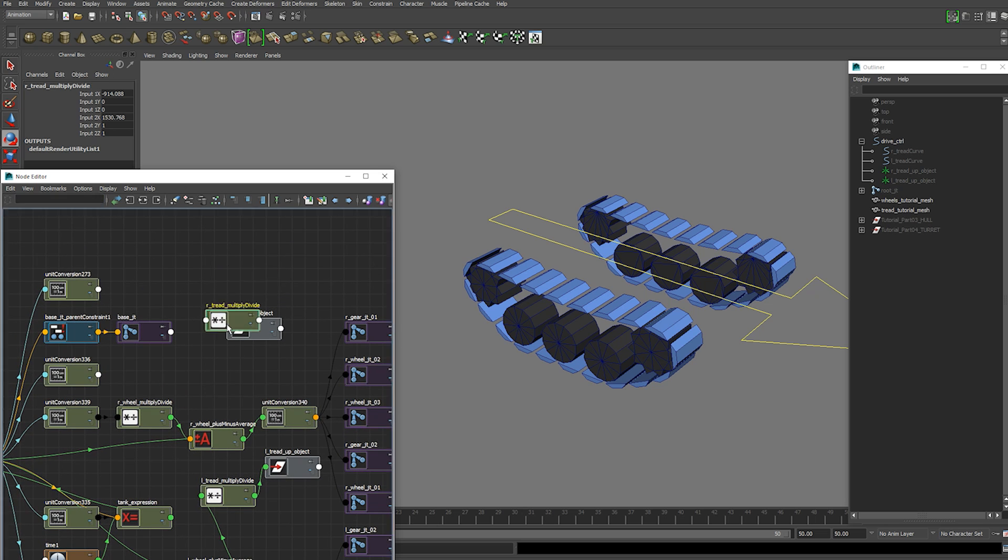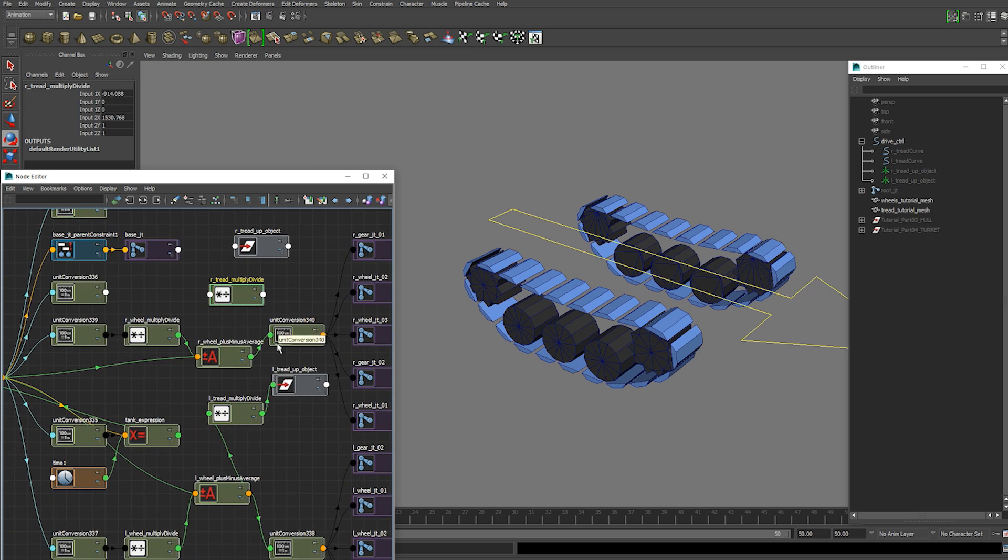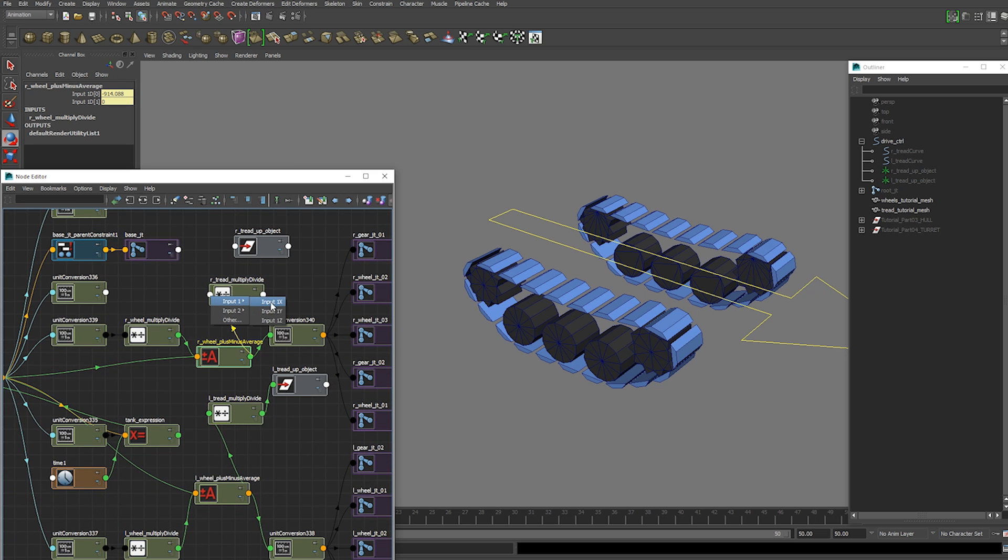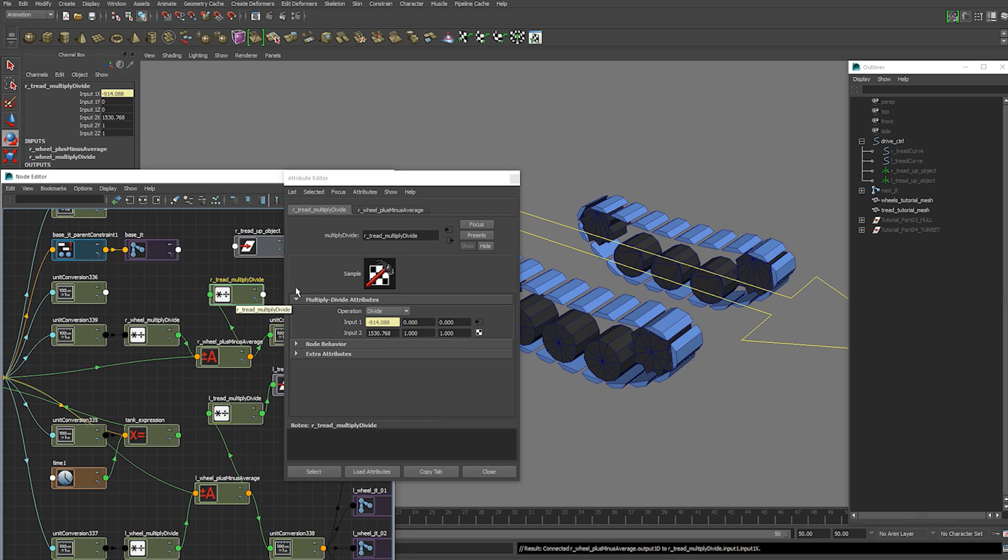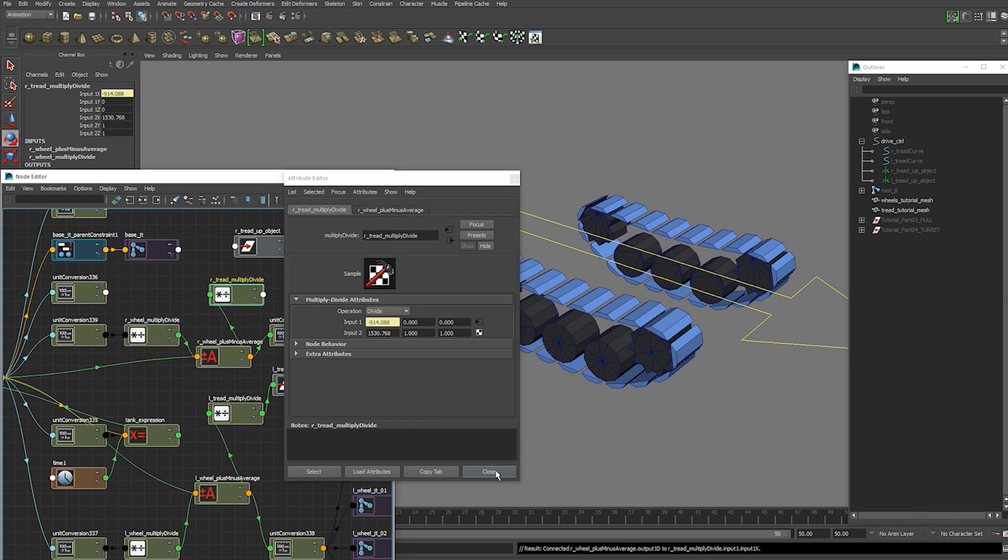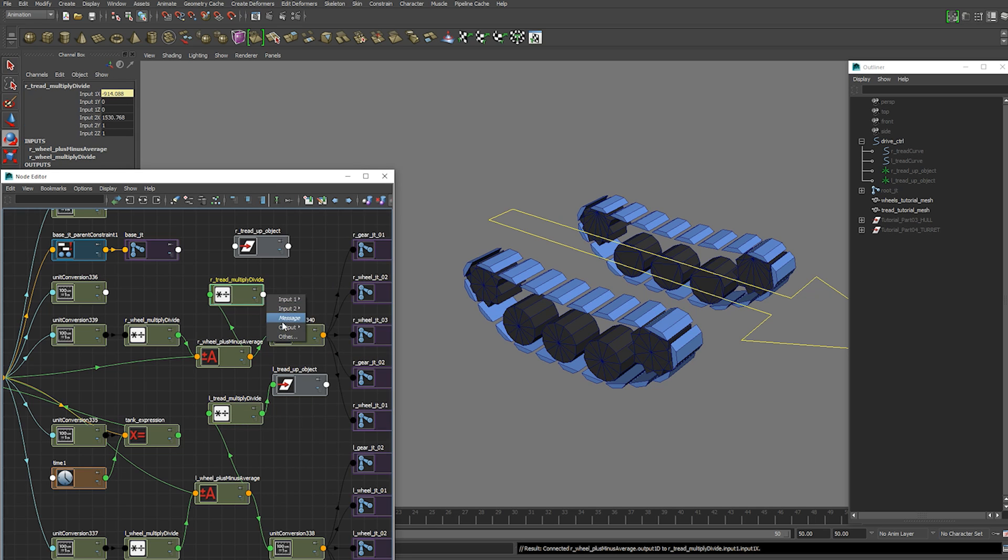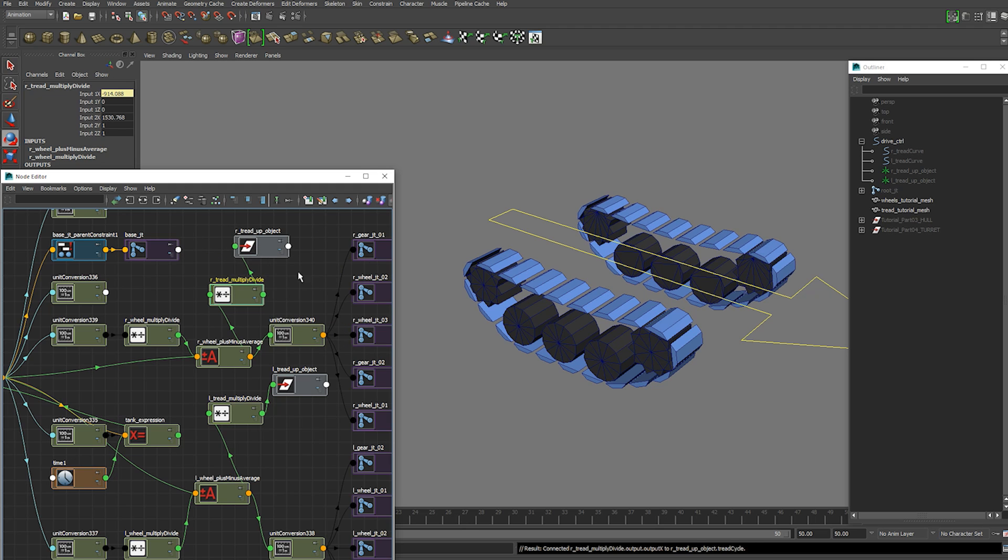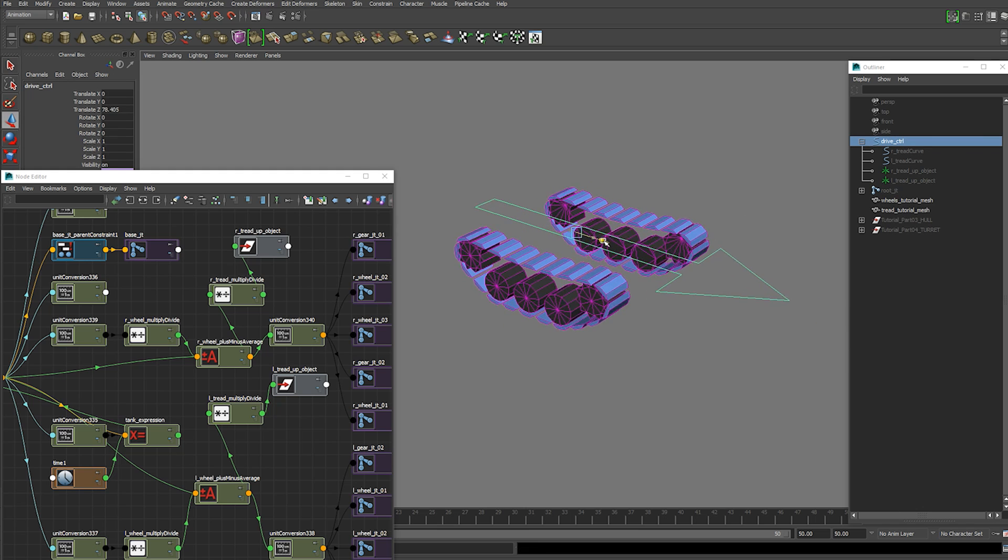And I'm going to connect plus minus average output 1d into input 1x. And that is divided by that same value that we had before. And then the output x goes into the tread cycle attribute. Now everything should work just right.